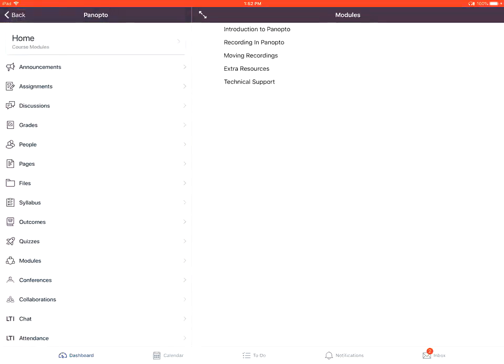From there, you'll tap on the people link in the left-hand navigation side. This will show you the users enrolled in the course.